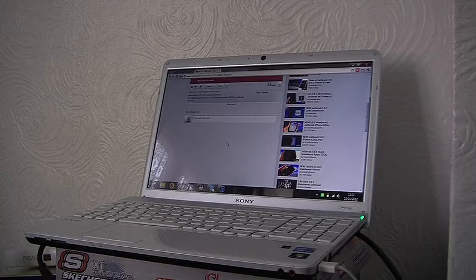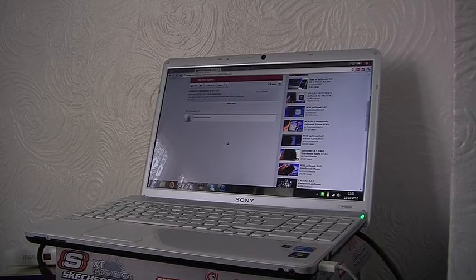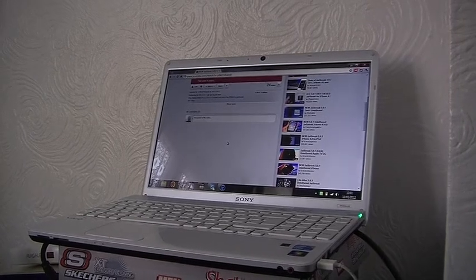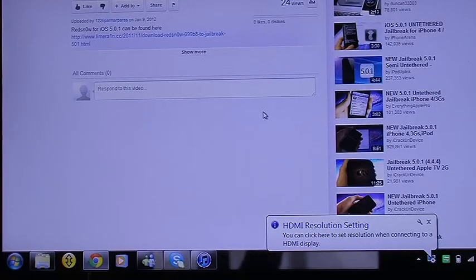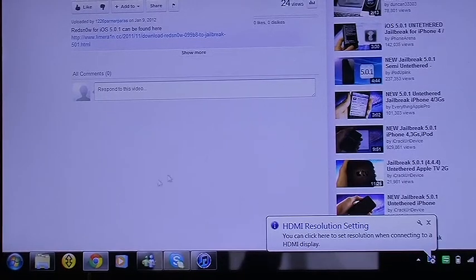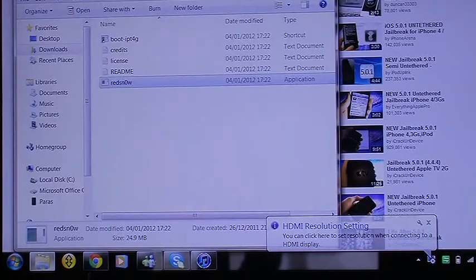So now guys, what you want to do is go to my video's description, and if you go there you will see a link so you can download redsn0w. Just go on it and download it, and follow along with the video.